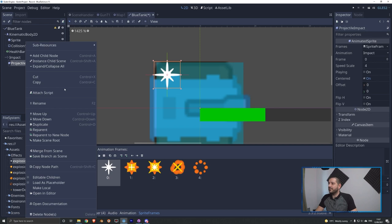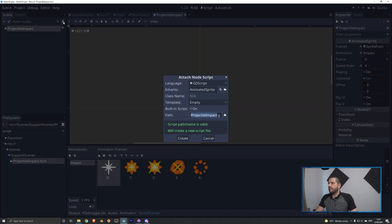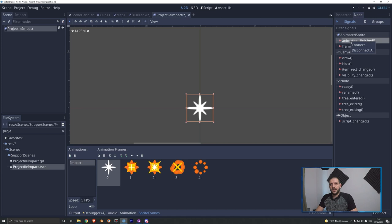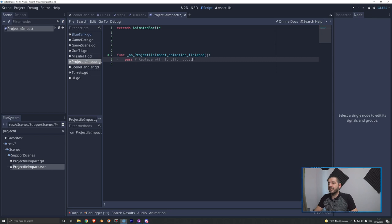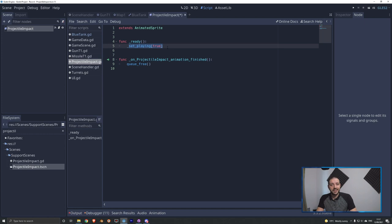We find the projectile impact scene, double-click it, and add a script. We select the projectile_impact node, go to node signals, and right-click animation_finished to connect it to the script. We have two functions with just one line of code each: in _ready, we set playing to true so it plays the animation; and when the animation finishes, it calls queue_free on itself — so the animation is gone from both the scene and the scene tree.